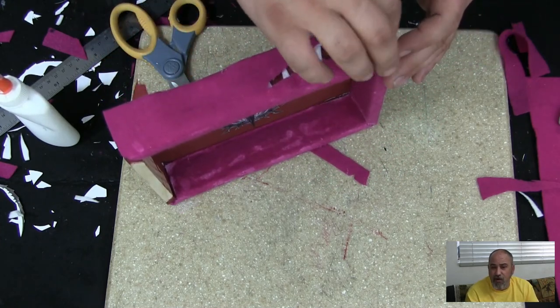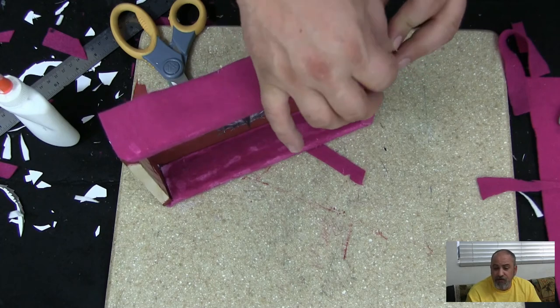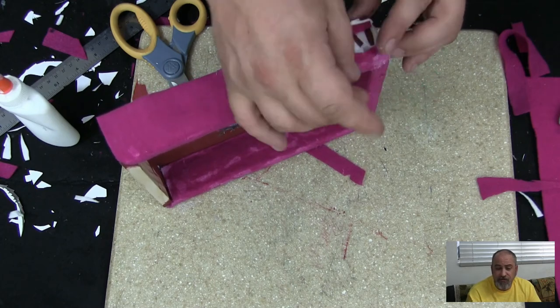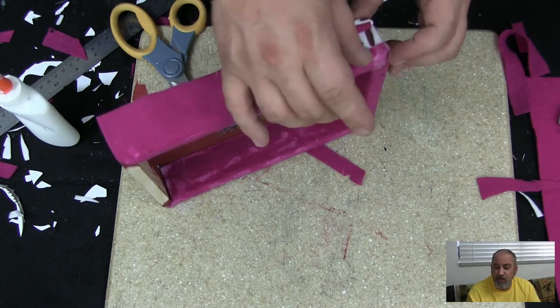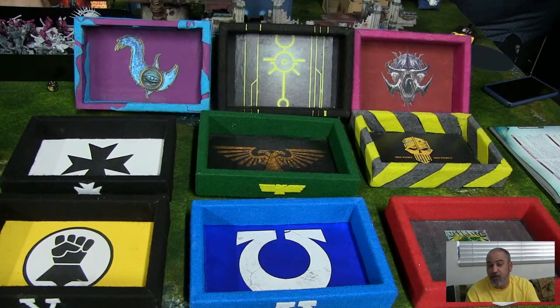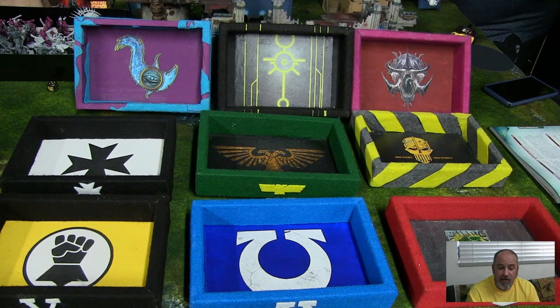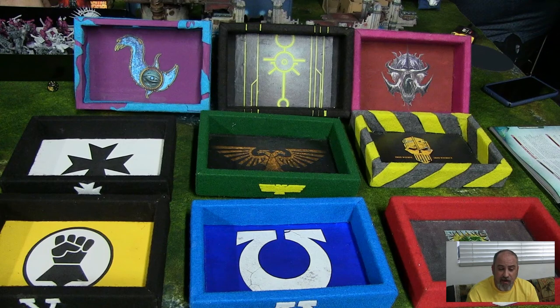Ultimately, the design you go with is up to you, and so are the materials you use. You don't have to use felt at all, you can even put pieces from your bits box to work. And there you have it. Simple faction-themed dice trays.